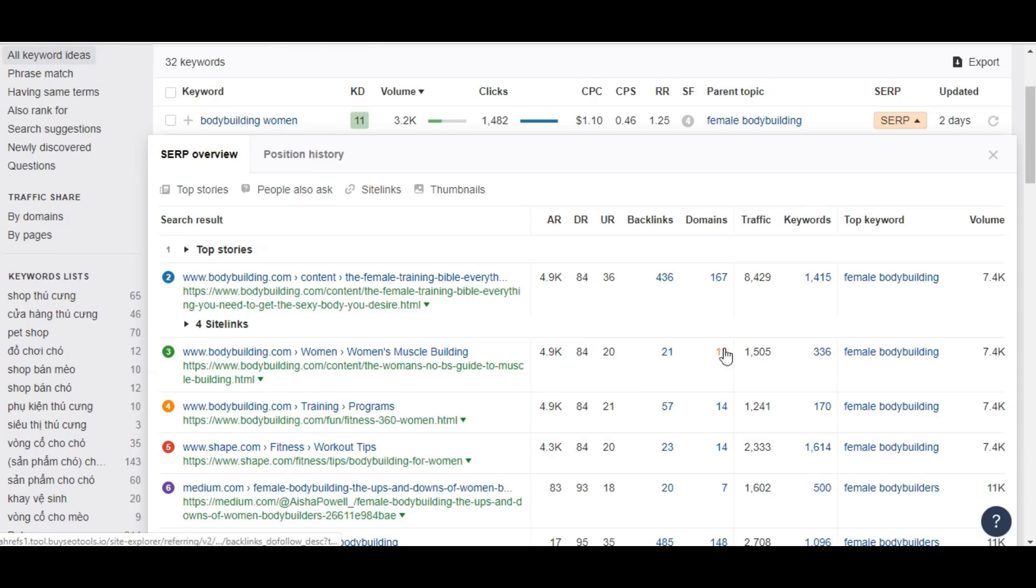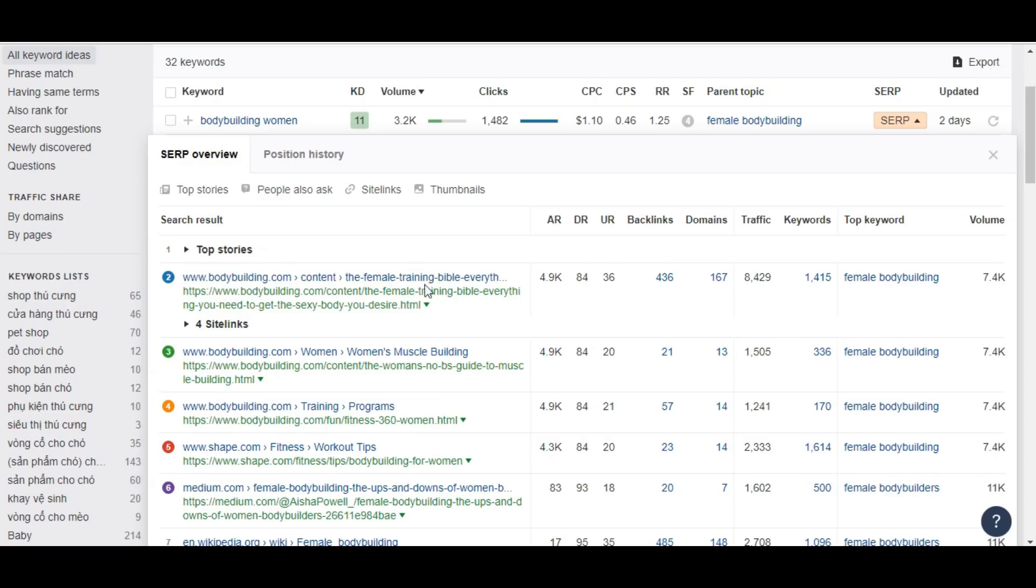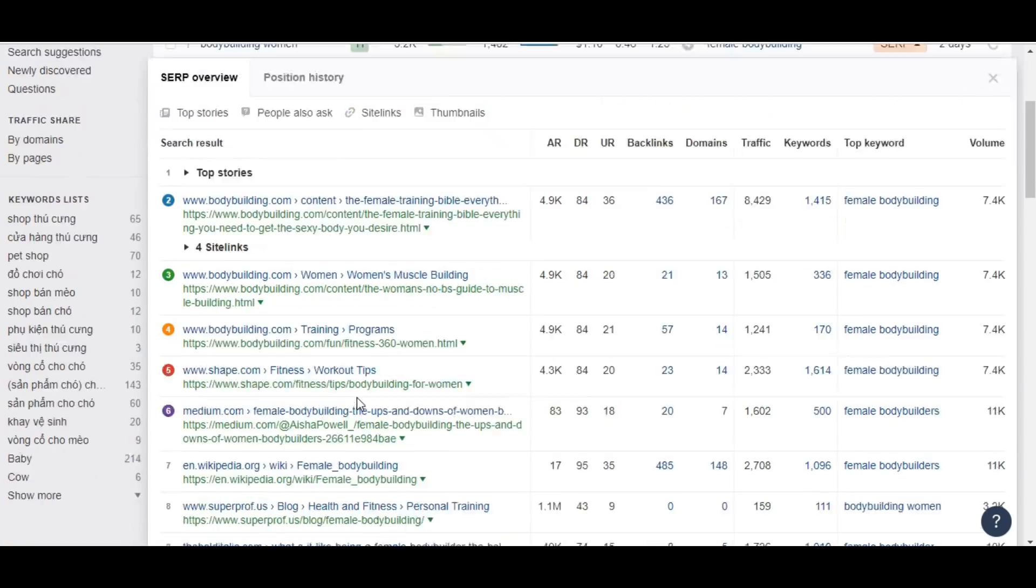Link domains into your article relating to this keyword, bodybuilding woman, and include all the necessary long tail plus LSI keywords into that article. Your article will be going to rank top before this.